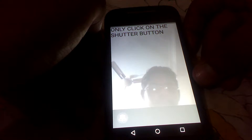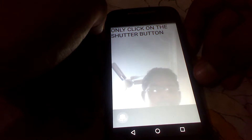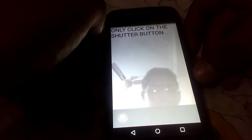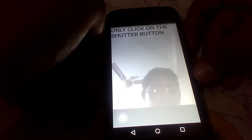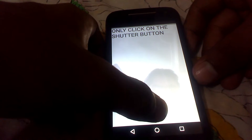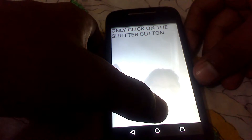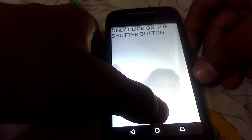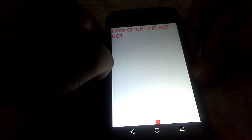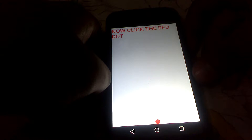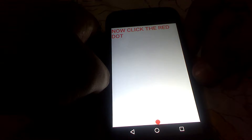Once you have tapped on the ready dialog box, it will show that you should click only on the shutter button. As I am using a Motorola phone with the Motorola camera app, there is no shutter button, so I can tap anywhere on the screen. But if you are using some other camera app which has a shutter button, you need to tap on the shutter button.